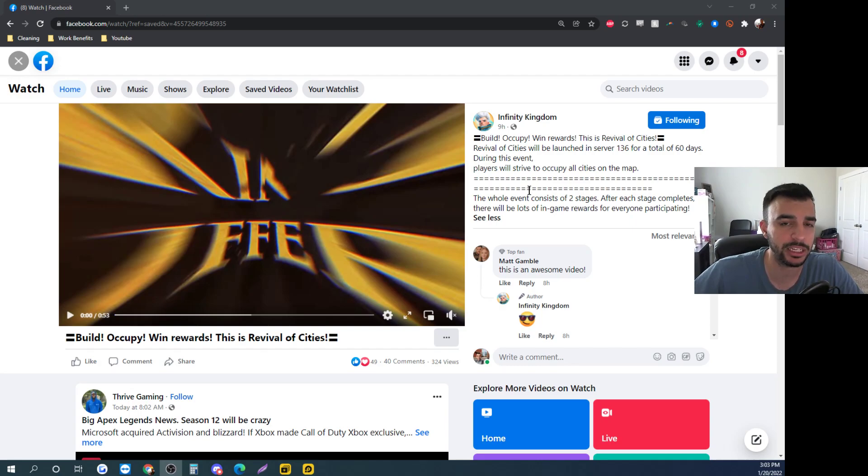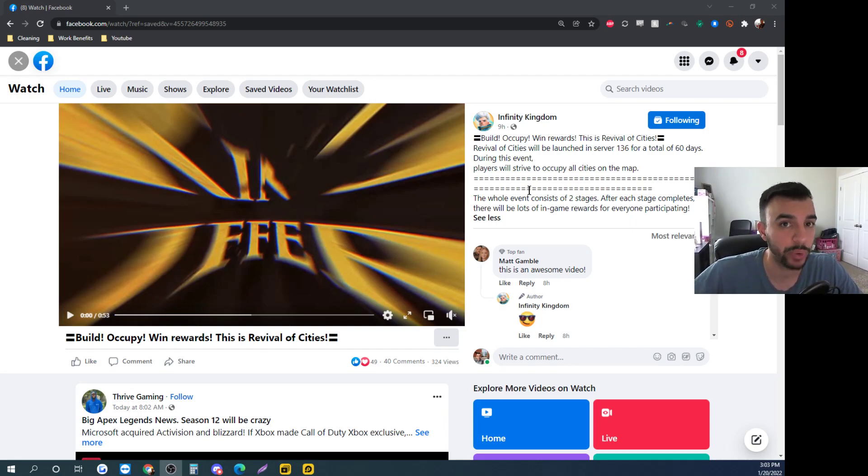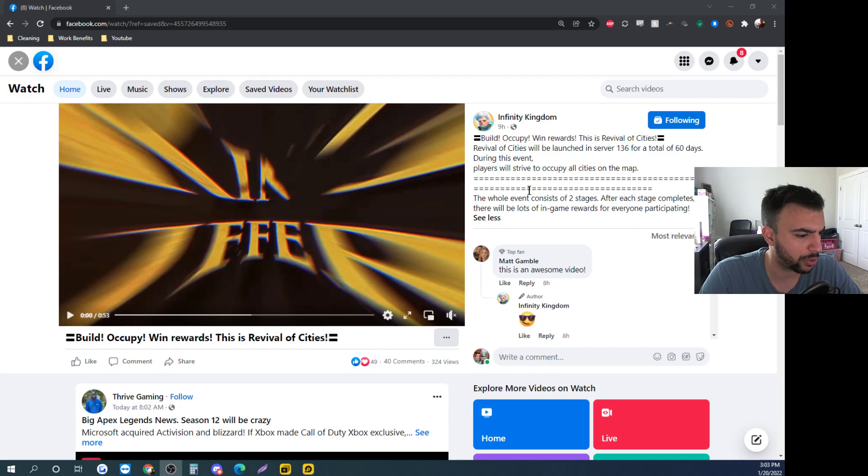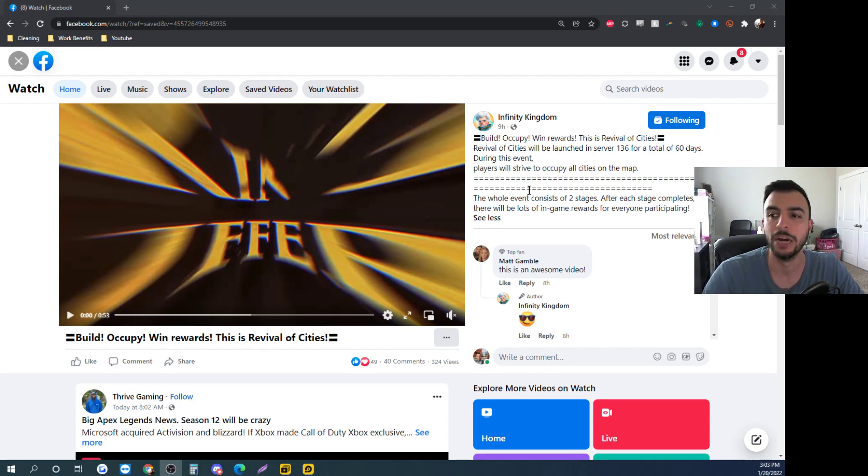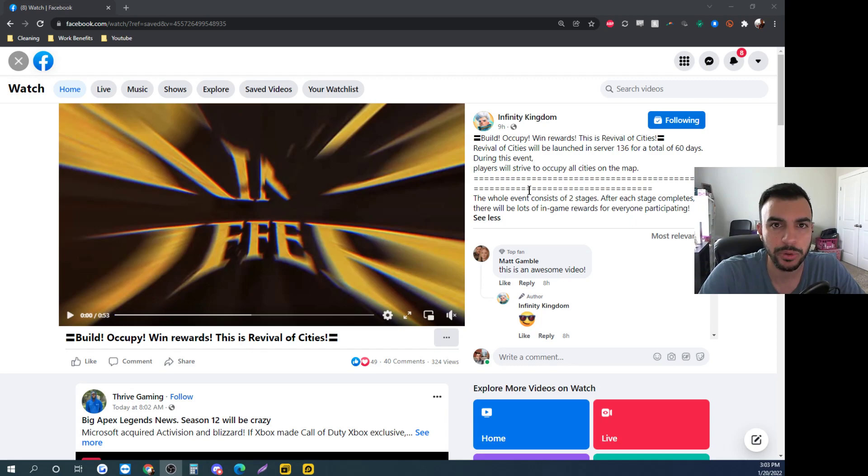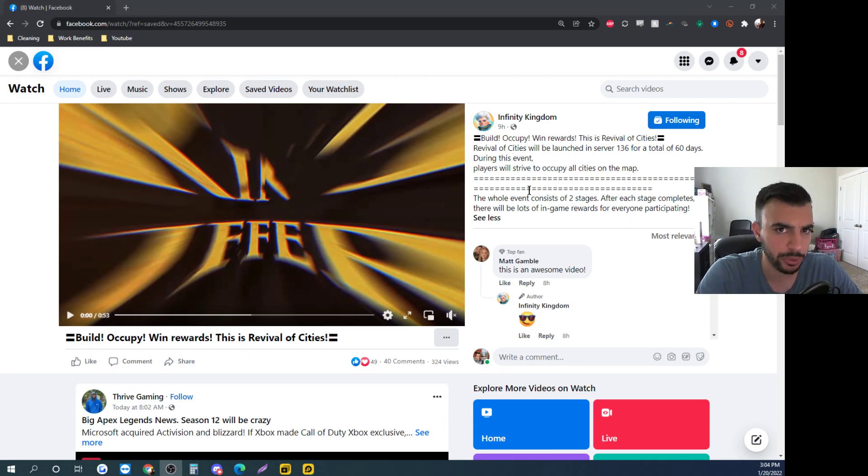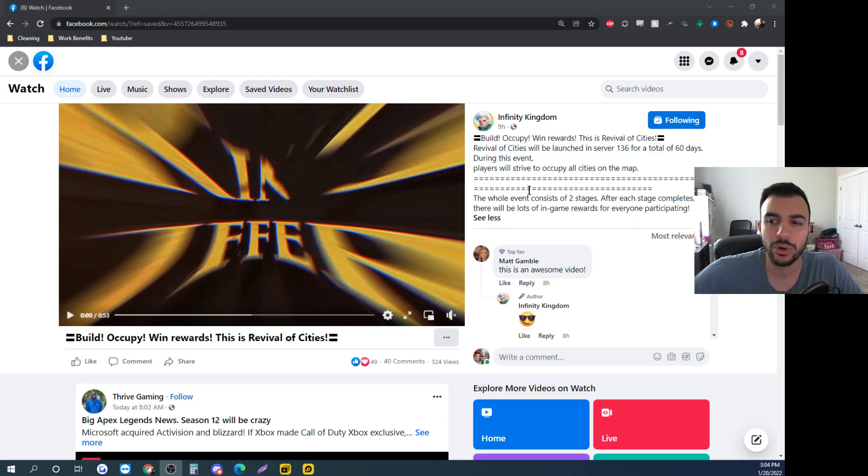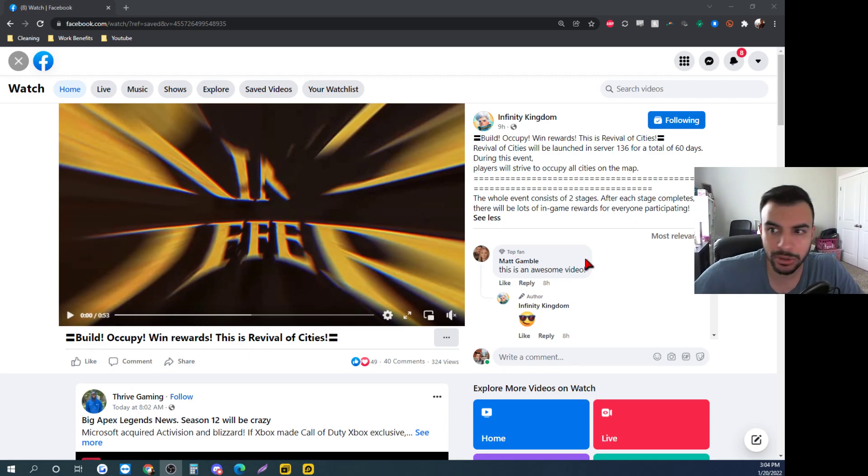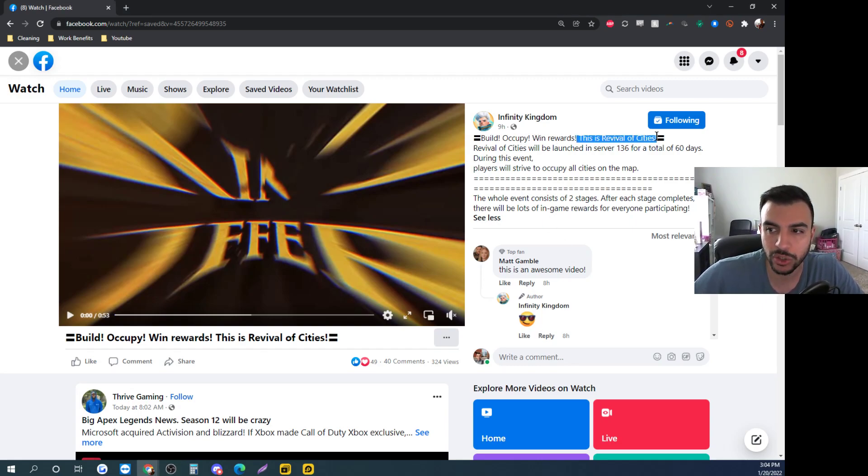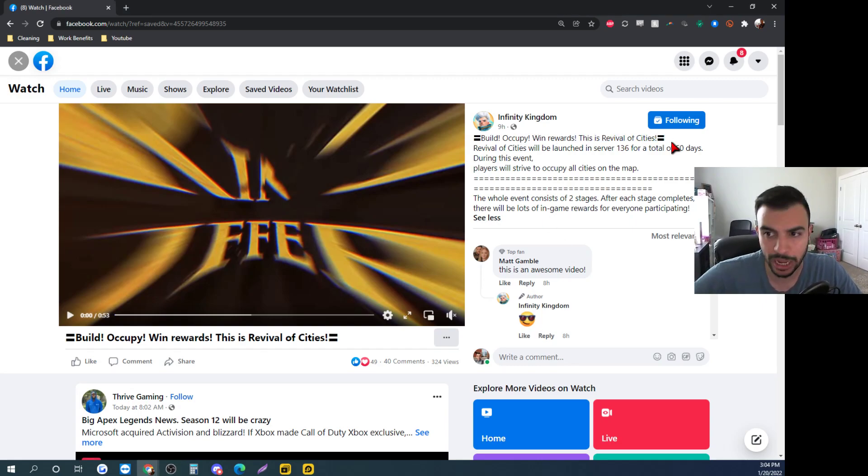Some of you might remember that Contention of Legends was run on server 97 when they introduced new region areas like Taiwan, Macau, and Korea. They did this big event when there was a bunch of new regions released, most of them being Asian predominant regions. Now we're seeing another similar type event where it says build, occupy, win rewards - this is Revival of Cities.